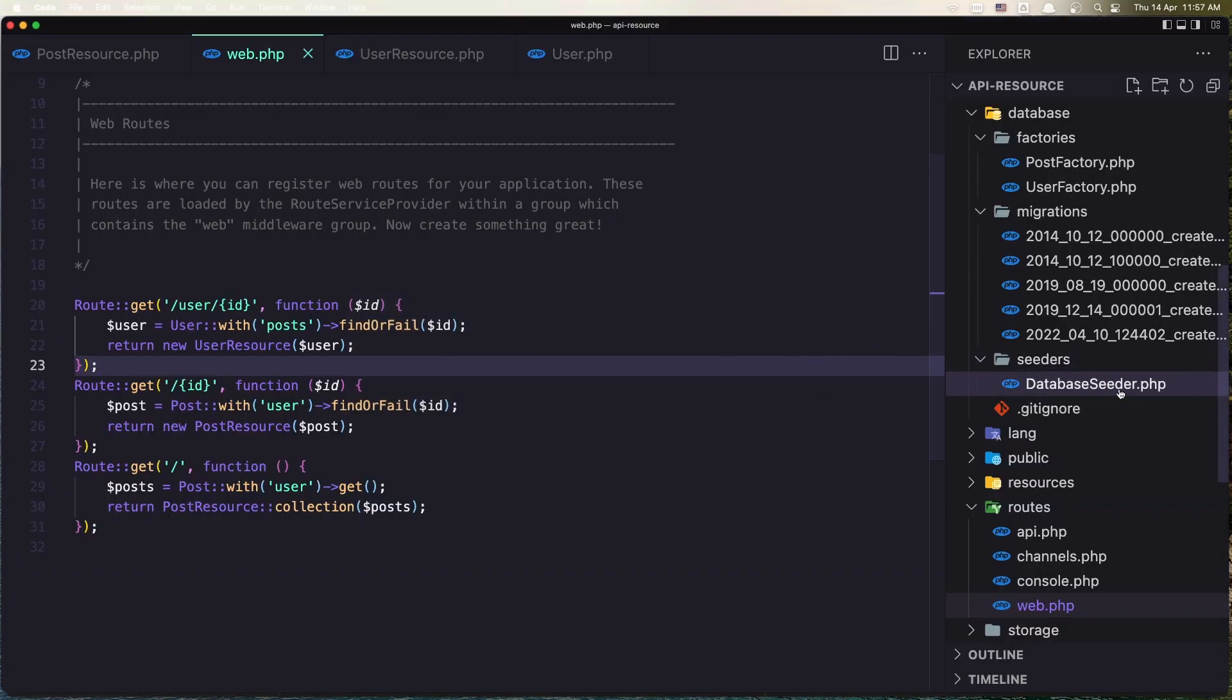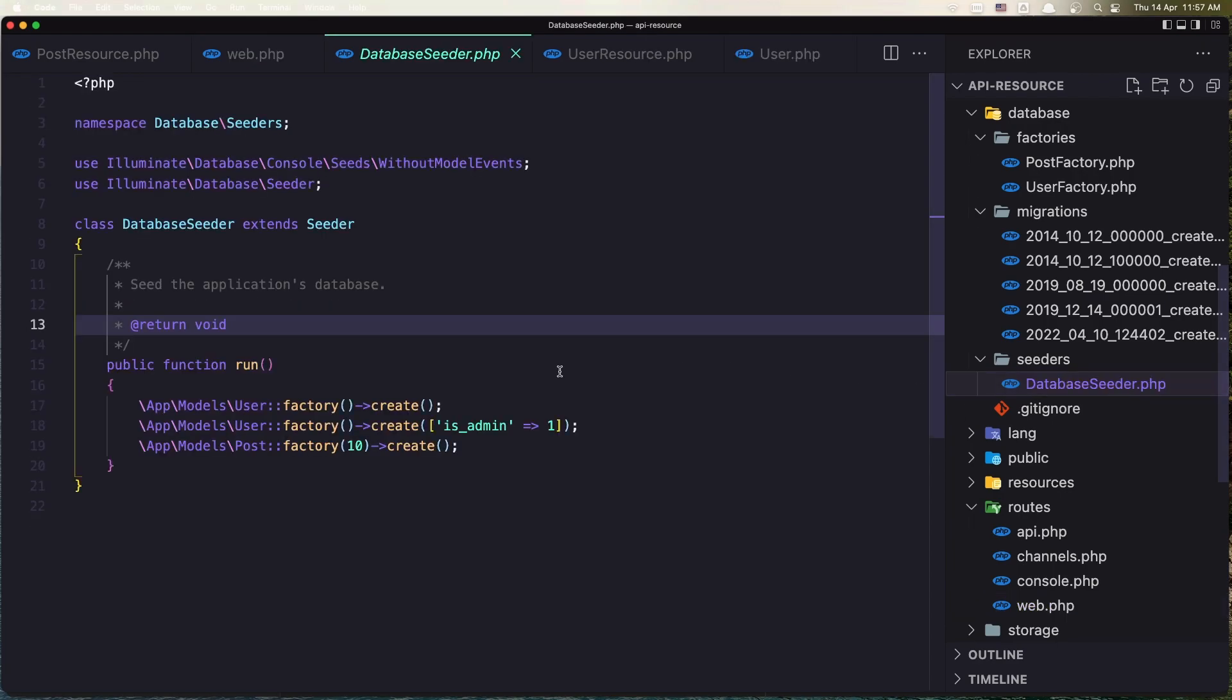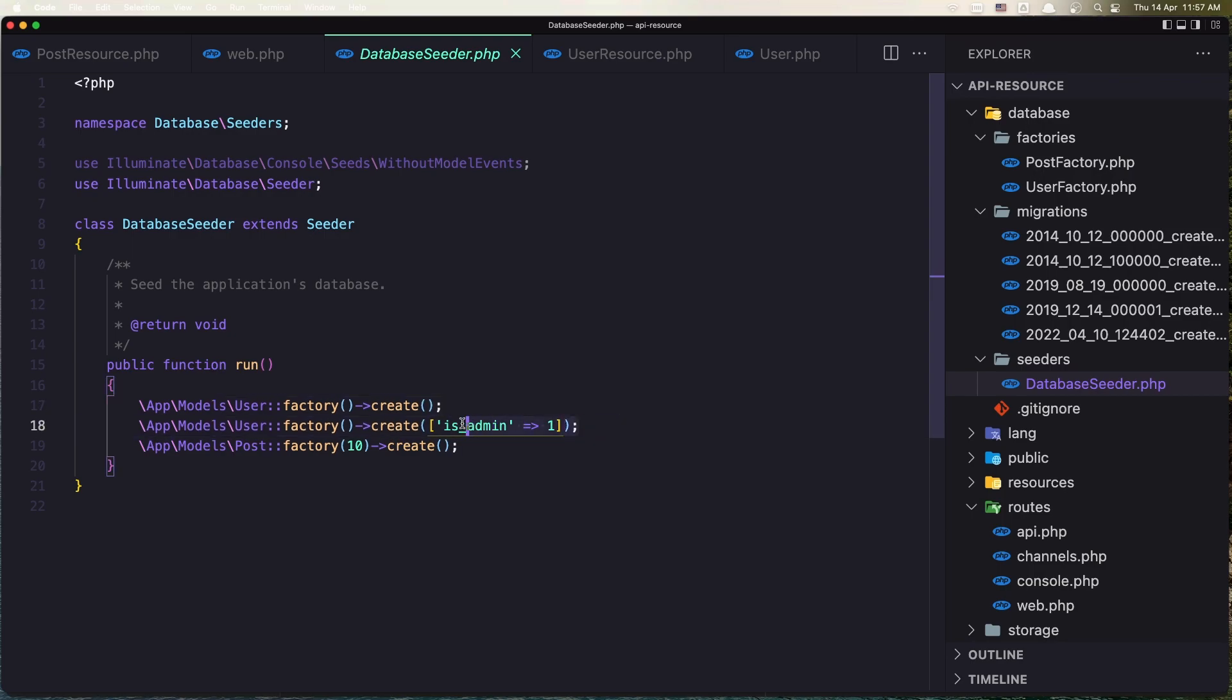And in the database seeder I created one user like this, another one I set isAdmin to 1, and also created 10 posts.